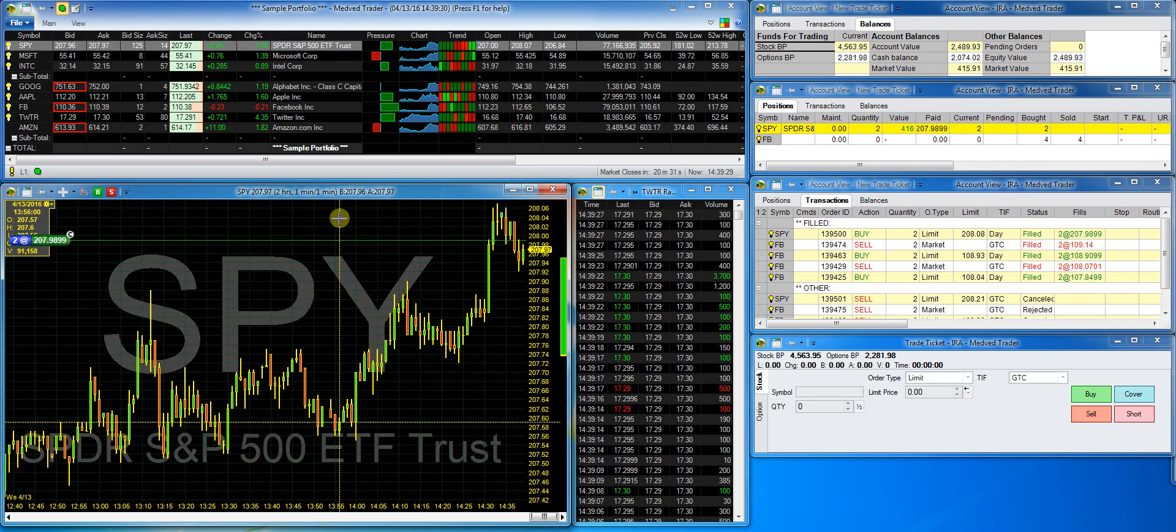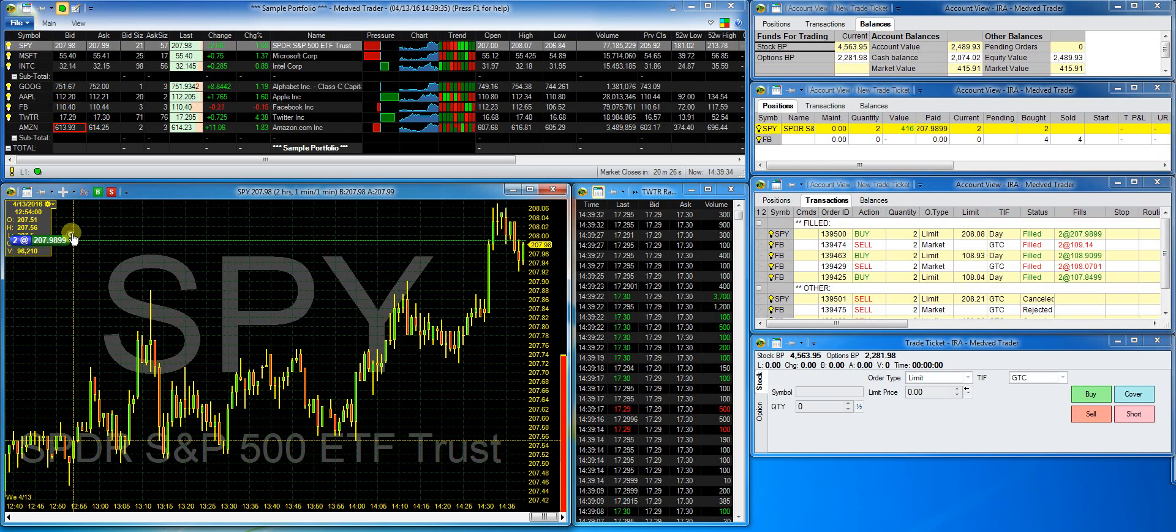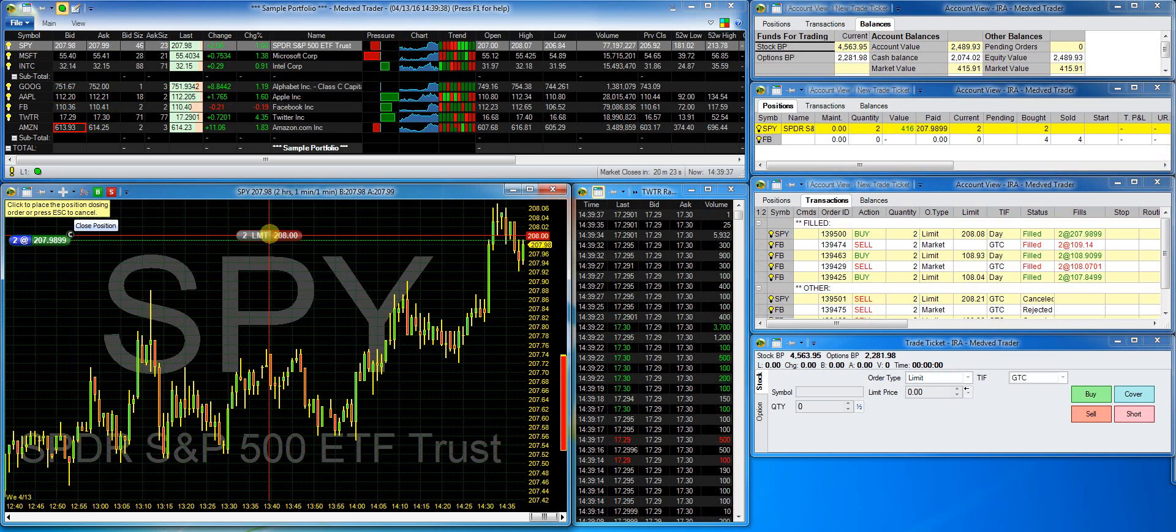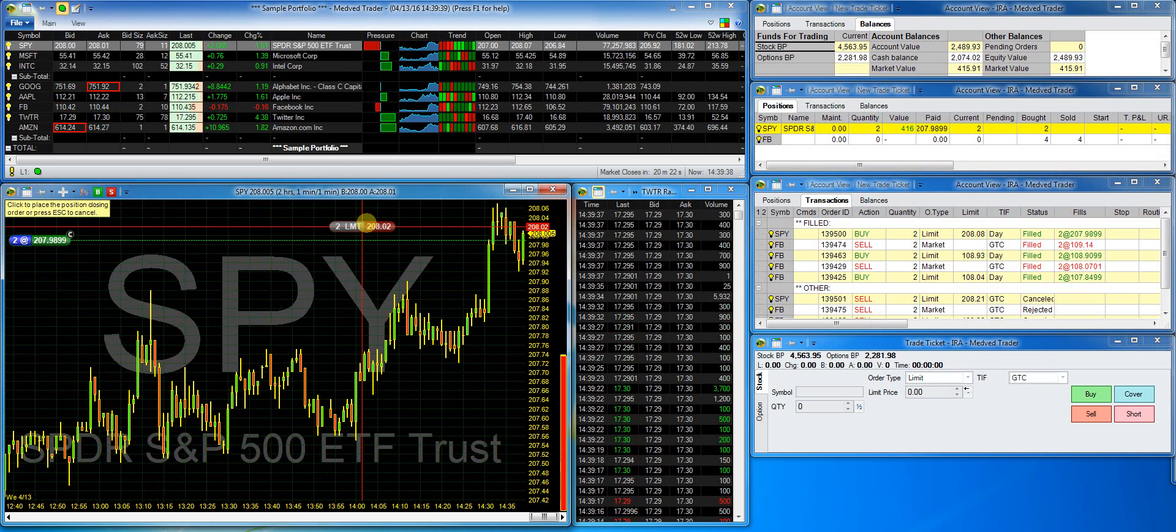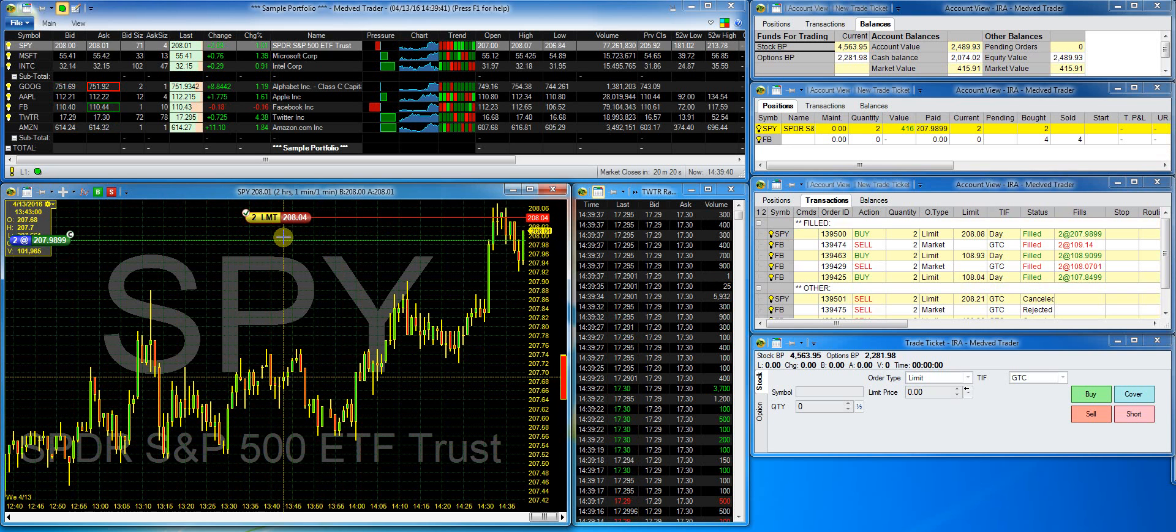Now let's place a close order. Click on the close button on the position capsule. Let's say I want to make it a market order.